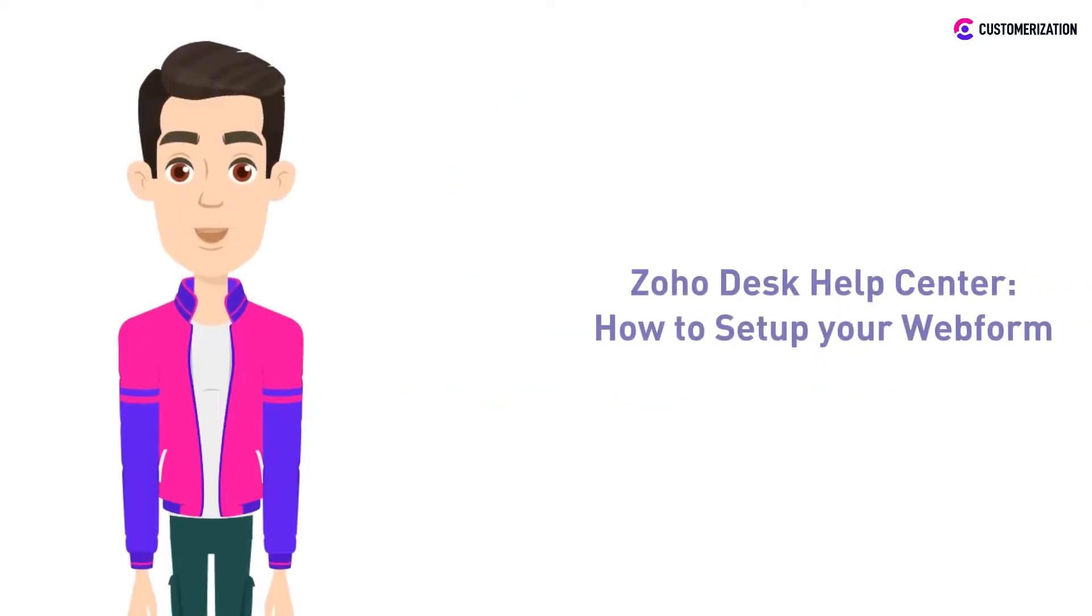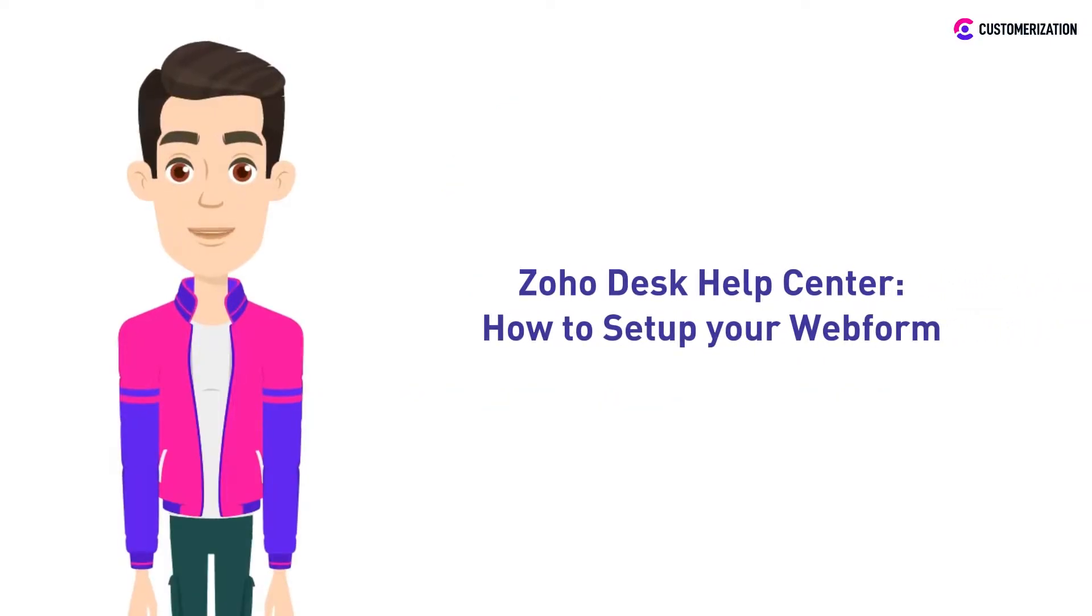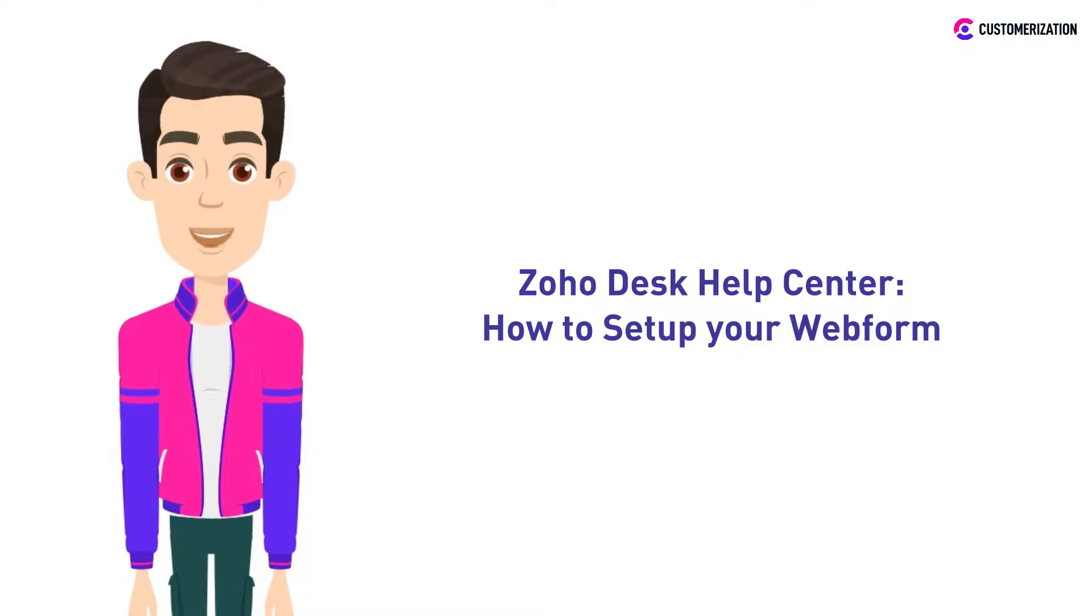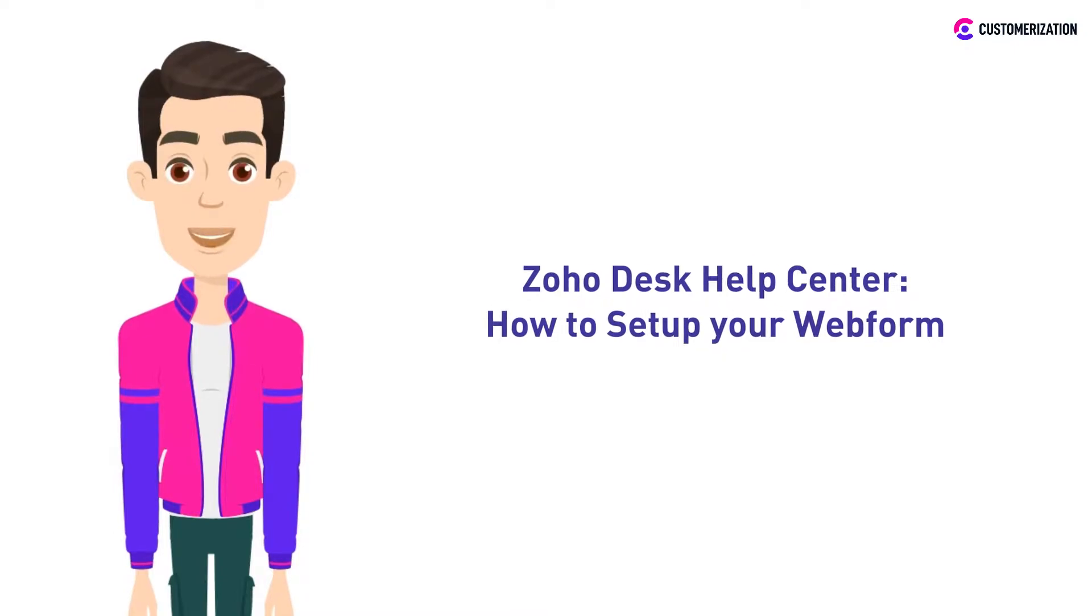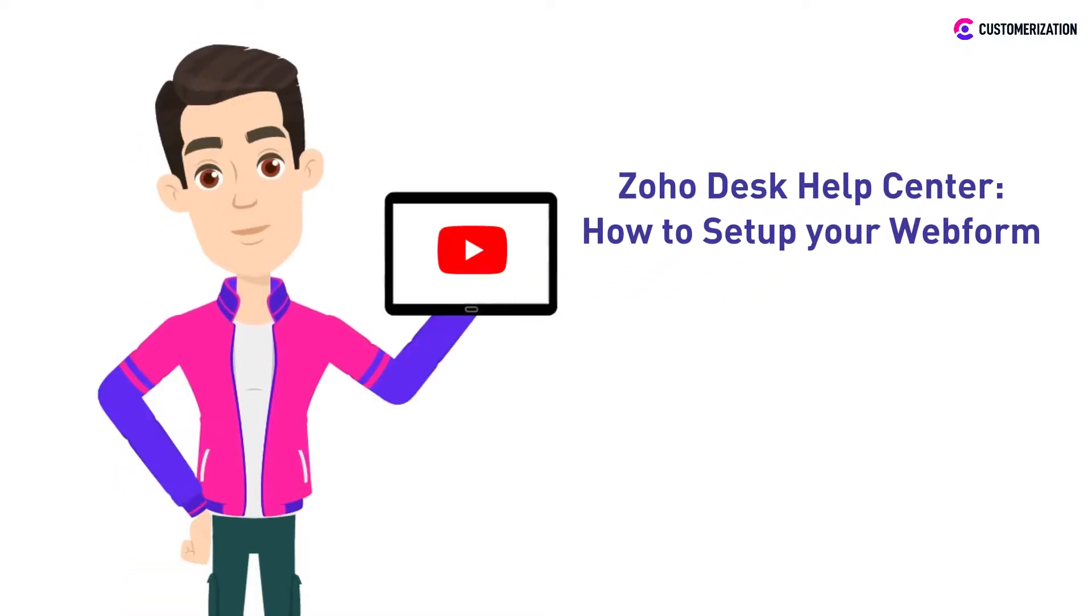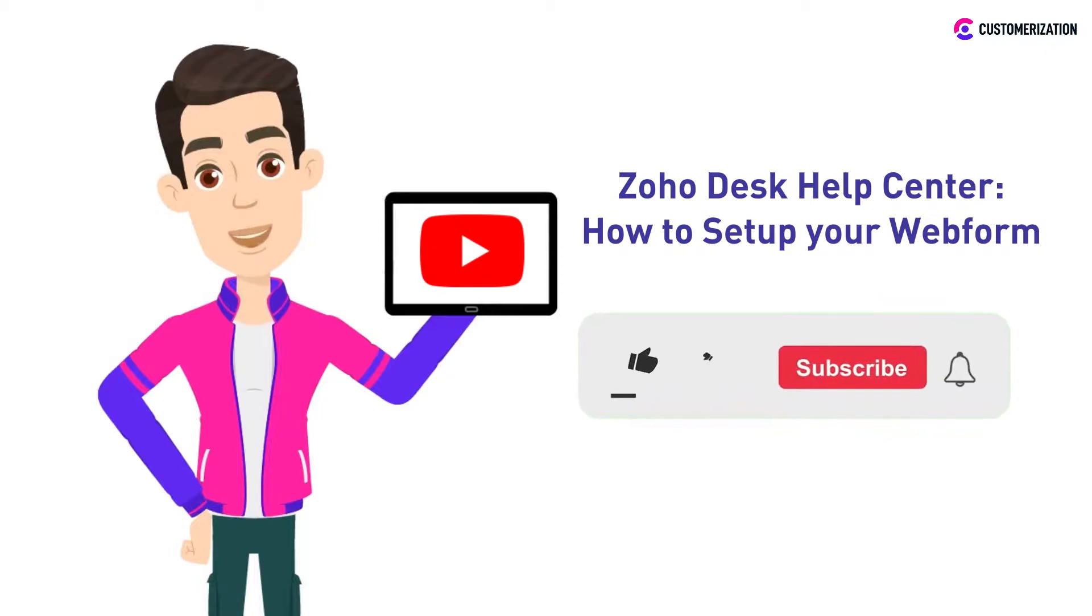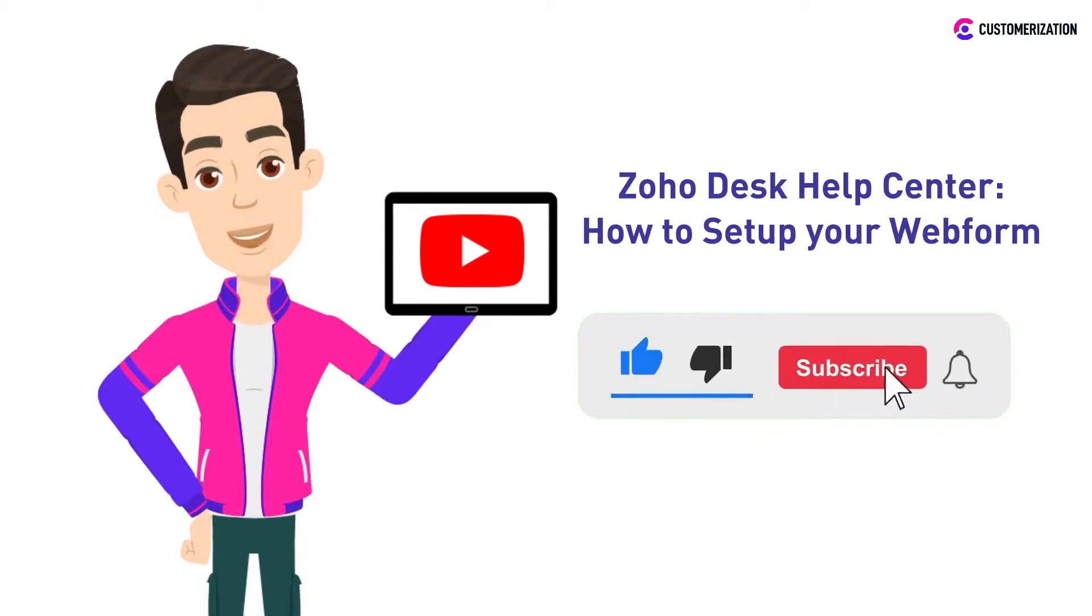In today's video, we'll be showing you how to set up your webform in Zoho Desk Help Center. Interested? Continue watching this video. And since you're already here, why not watch a couple more? To stay updated with our easy-to-follow Zoho-related tutorials, make sure to subscribe and press the bell icon.